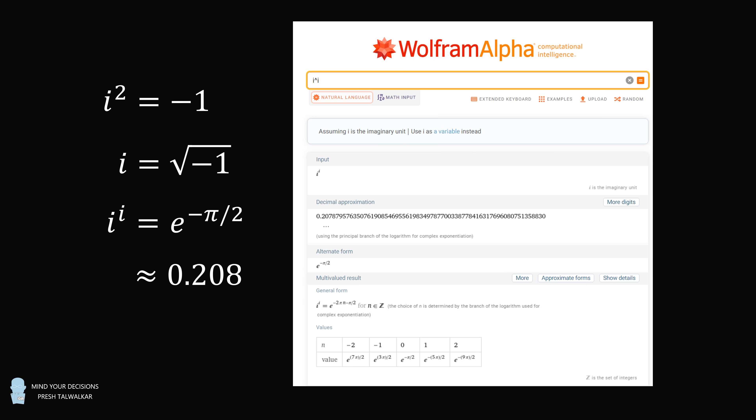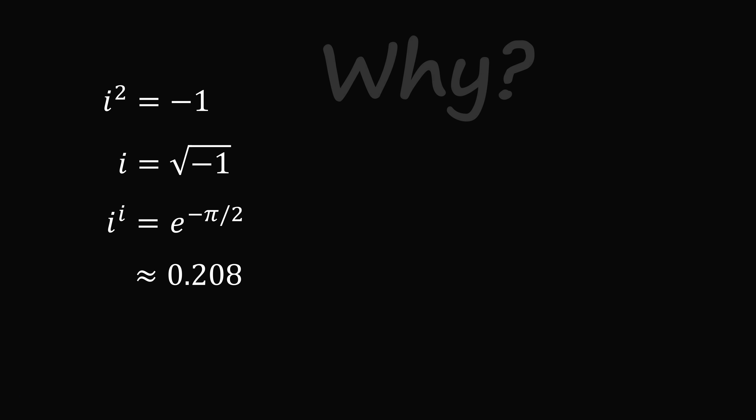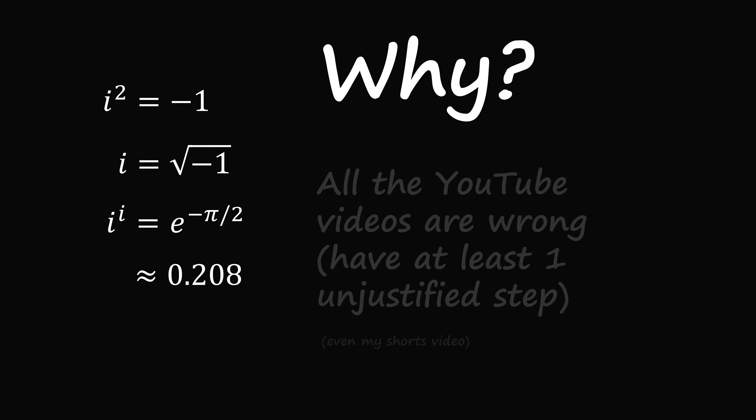In fact, if you look a little closer, it could be a multi-valued result. So why exactly does this happen? How is an imaginary number to an imaginary power equal to a real number? And what are all these other values? I looked on YouTube, and unfortunately all of the popular English videos I found have at least one unjustified step. They do give the correct answer, but it is getting the right answer with the wrong method.